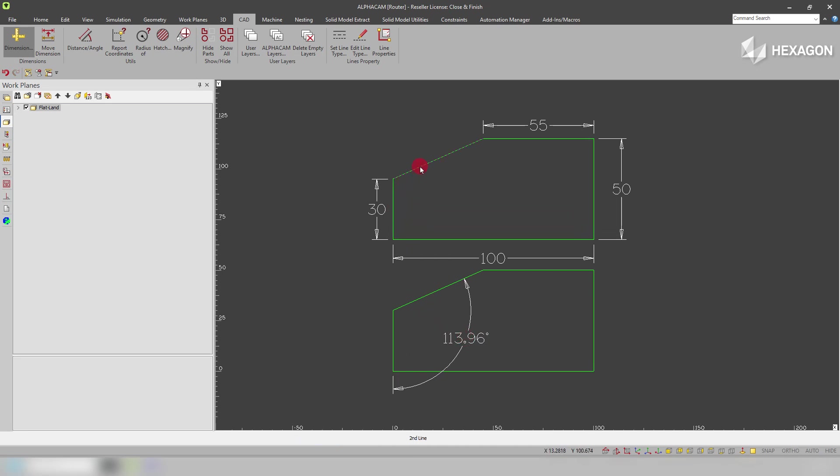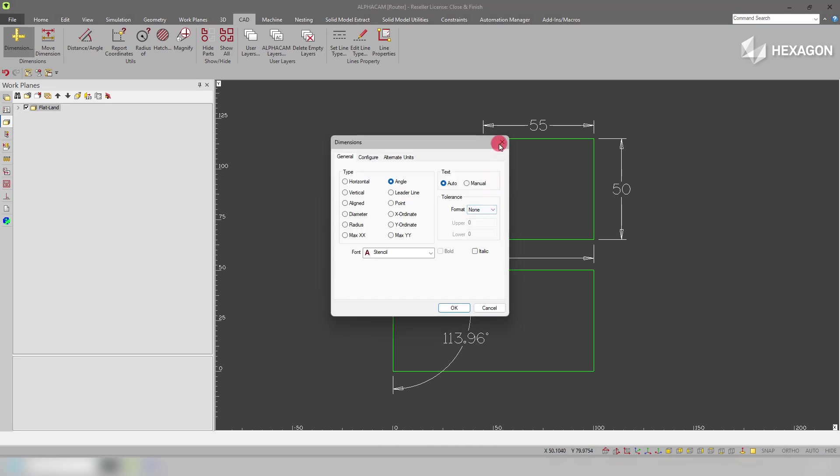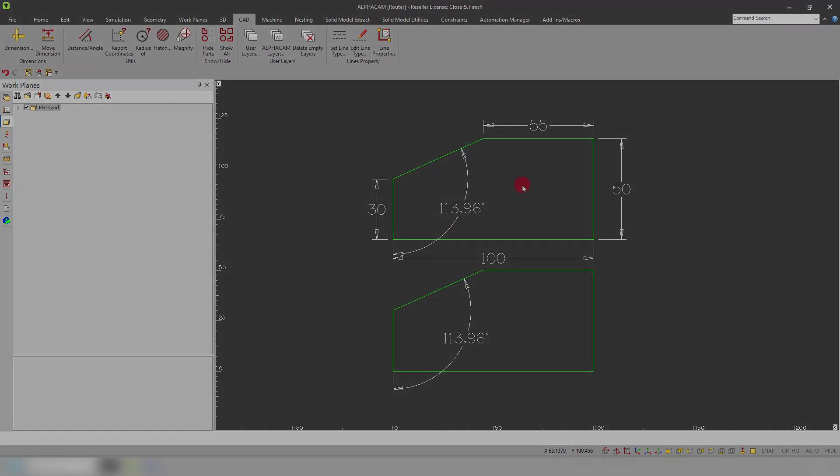I do the same for the other line on the drawing we've brought in. You can see we've automatically bisected the angle.